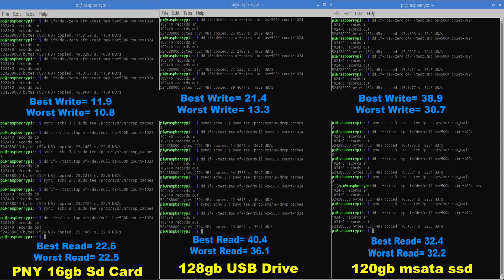And finally the Pi Desktop running that mSATA, 128 gigabyte Mushkin. The best write was 38.9, the worst write was 30.7. Best read was 32.4, and the worst read was 32.2.